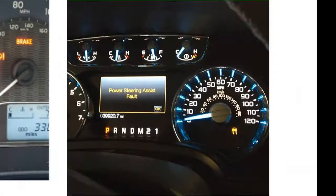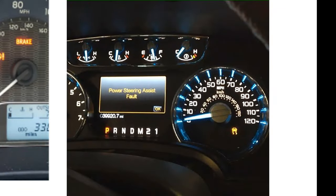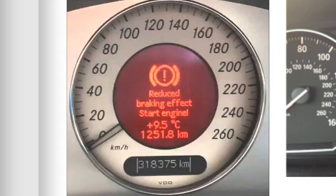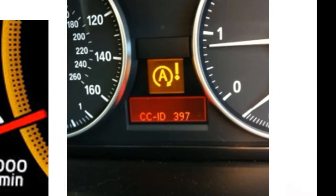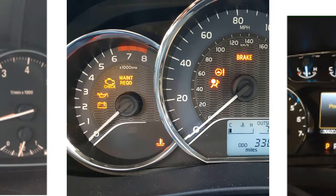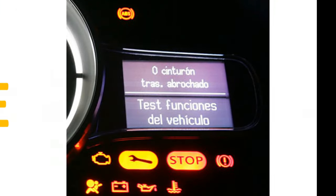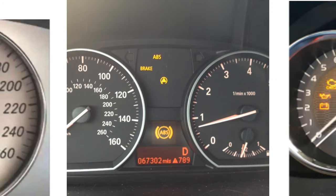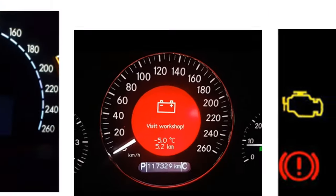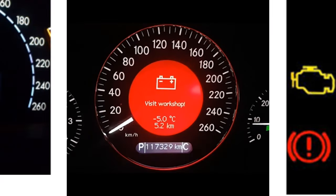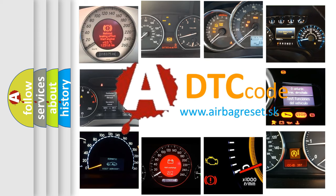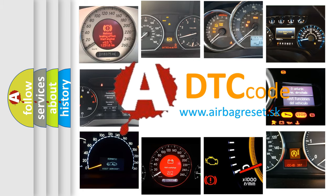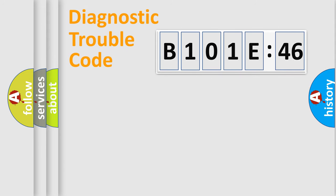Welcome to this video. Are you interested in why your vehicle diagnosis displays B101E46? How is the error code interpreted by the vehicle? What does B101E46 mean, or how to correct this fault? Today we will find answers to these questions together. Let's do this.